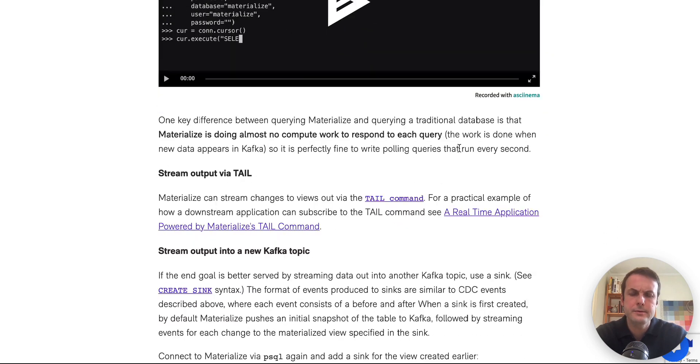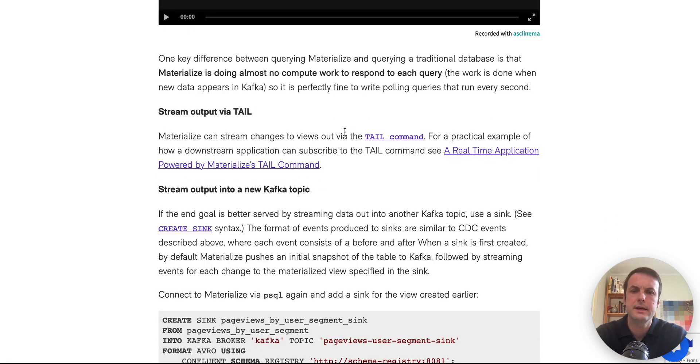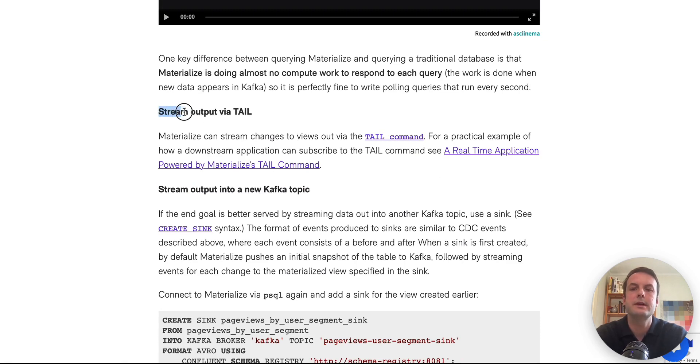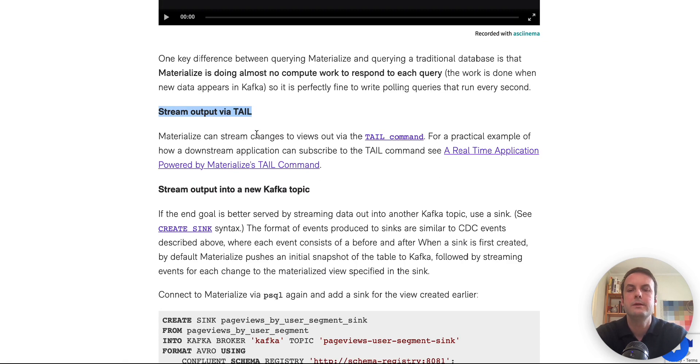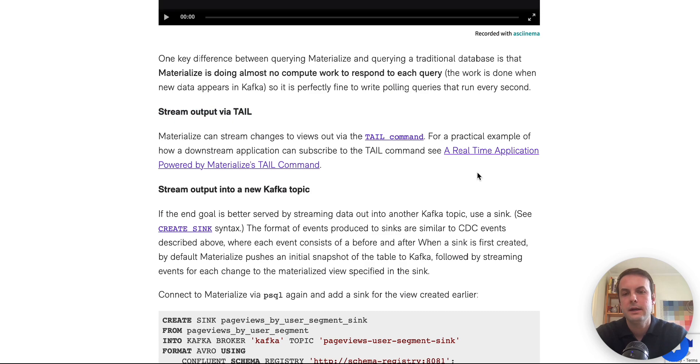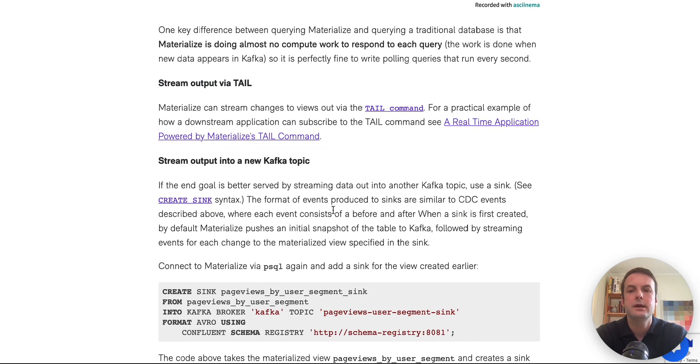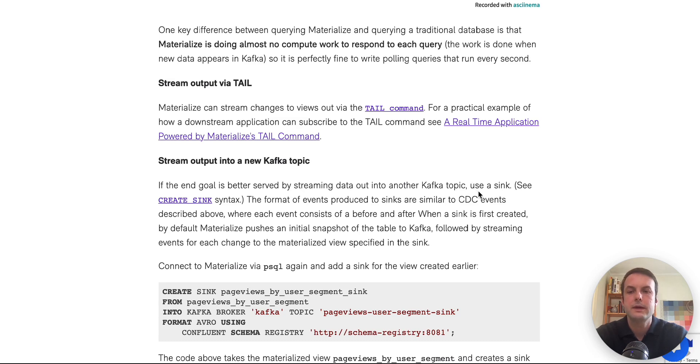The other two ways to get output from materialize are to actually stream or push the data out. So one way to do that is with the tail command. There's a good demonstration of how to do that I've linked to in the article.